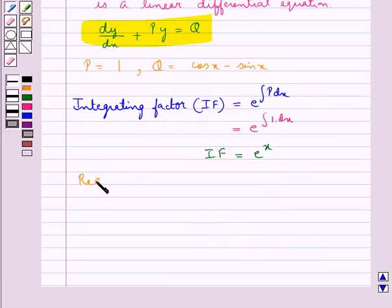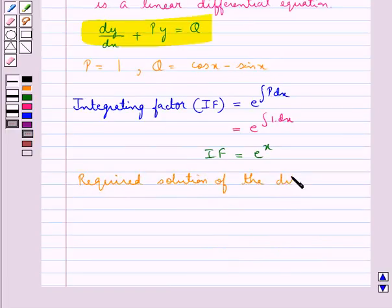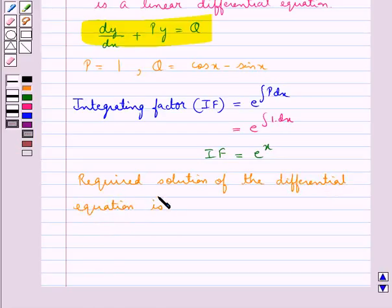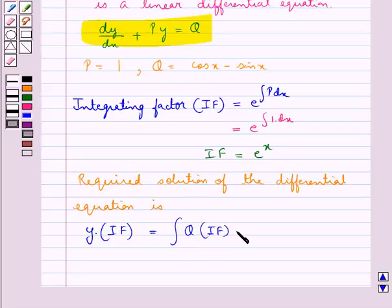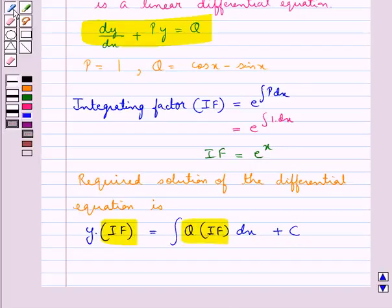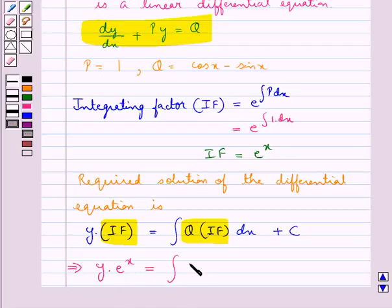So we have the required solution of the differential equation: y into the integrating factor is equal to integral of Q into the integrating factor dx plus c. Substituting the values, we get y into e to the power x is equal to integral of cos x minus sin x, multiplied by e to the power x, dx plus c.